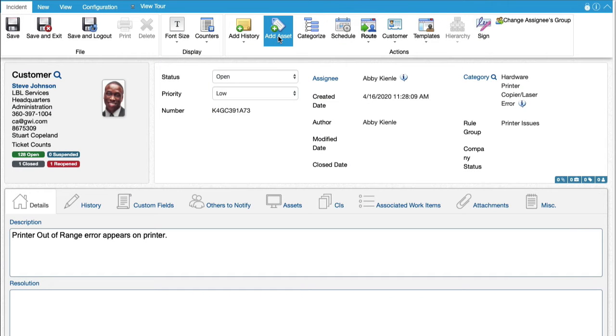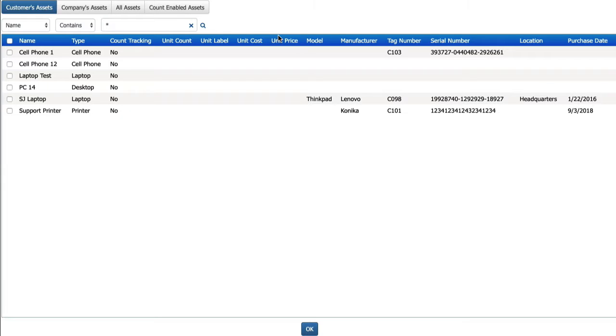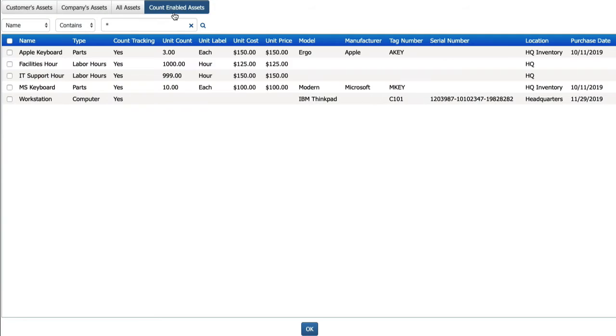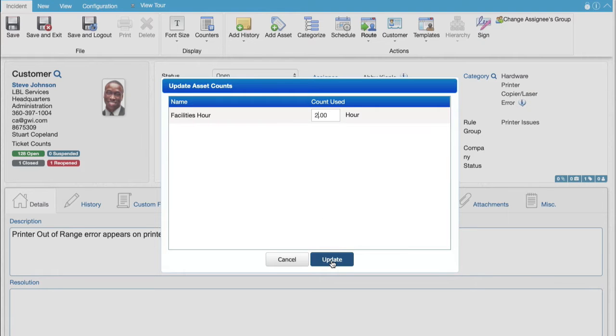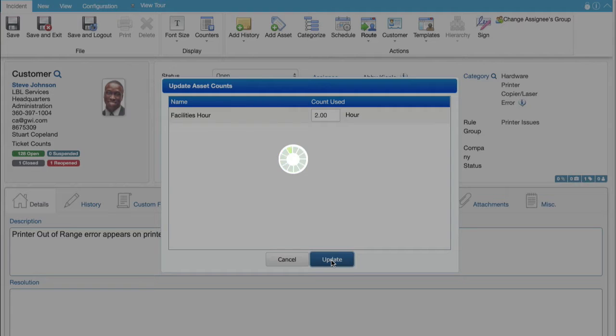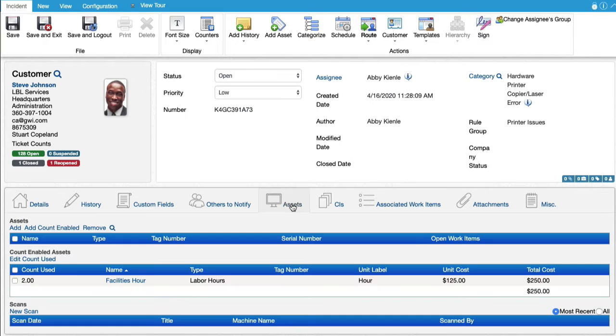If you have Count Enabled Assets, you can now display a list of them via the Add Count Enabled link in the Assets field, or via the Count Enabled Assets button in the Select Asset dialog. The Update Asset Counts dialog will appear for specifying the Count Used for the current work item.